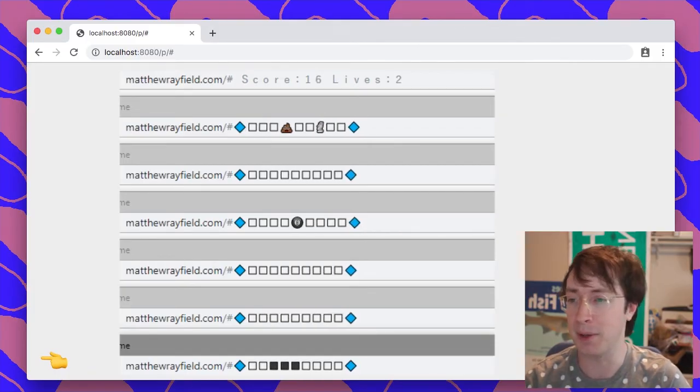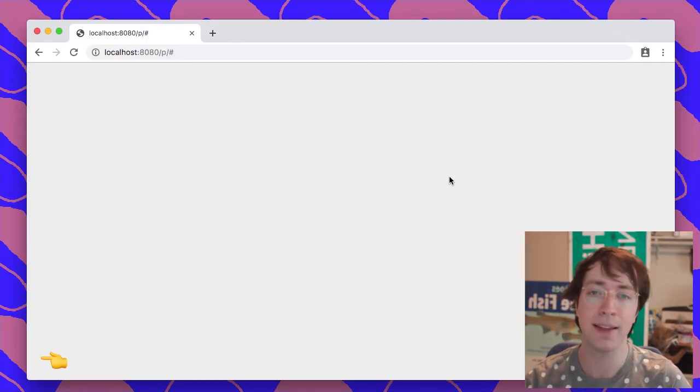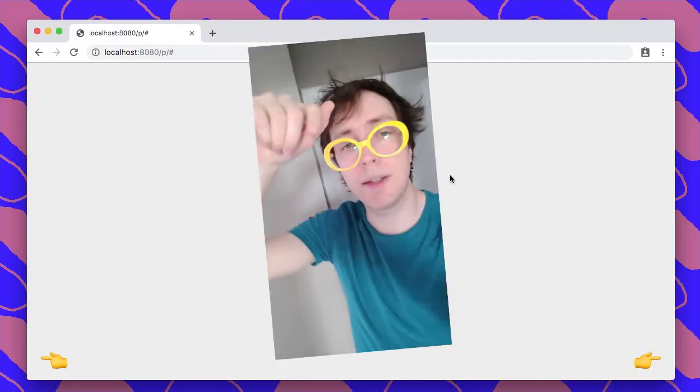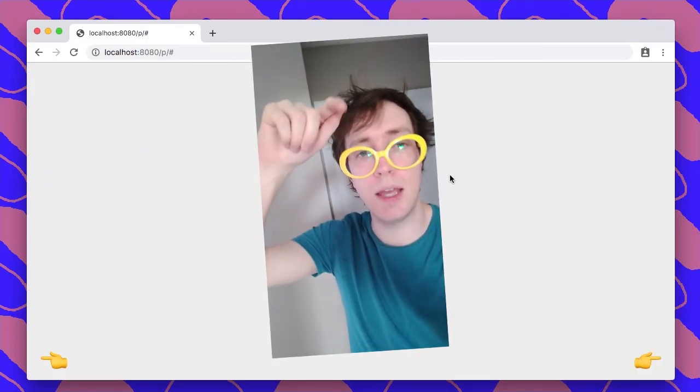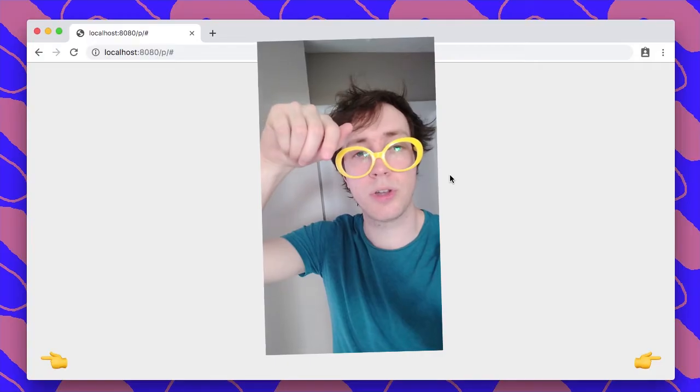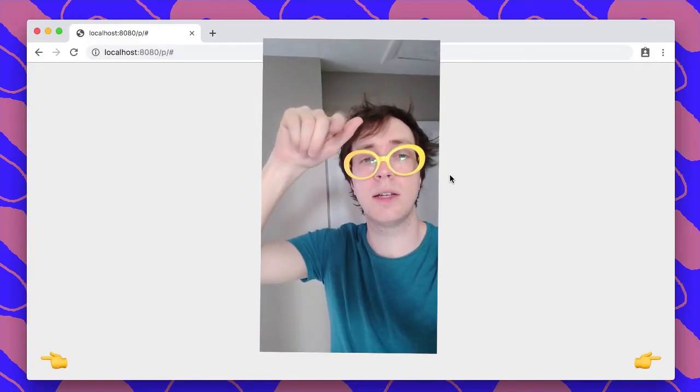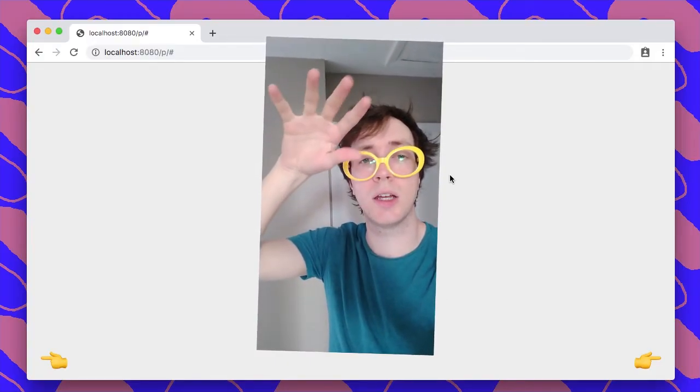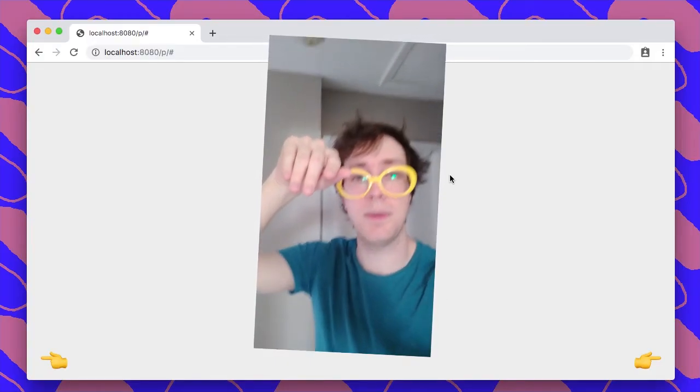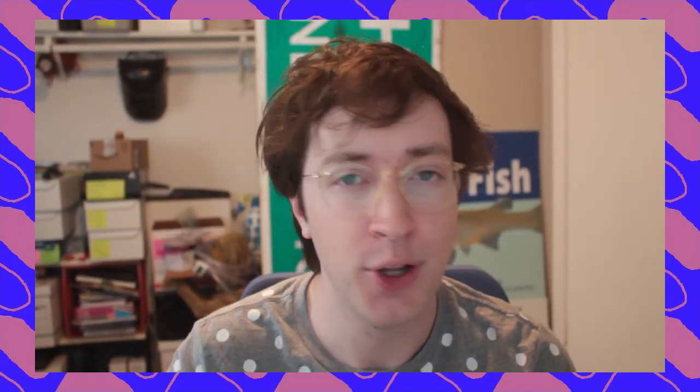But okay, that's it. Except I forgot to mention that in the description I'll have a link to the source code and also a link where you can play the game. But wait, I'm not gone yet. We have the very first viewer voicemail, Matthew Rayfield World viewer voicemail. Right now we're going to listen to it.